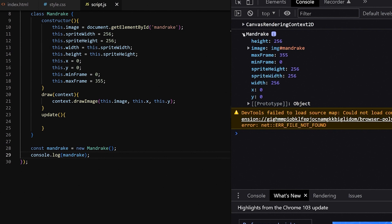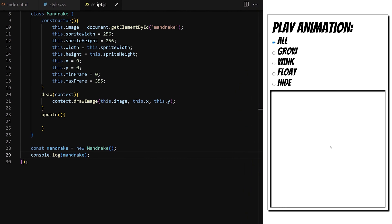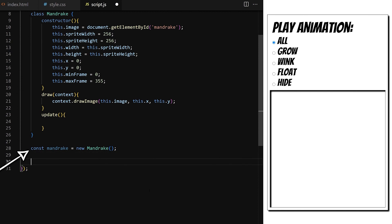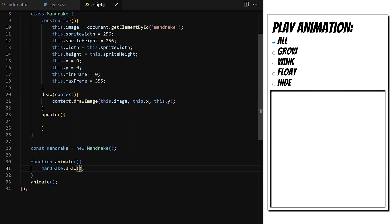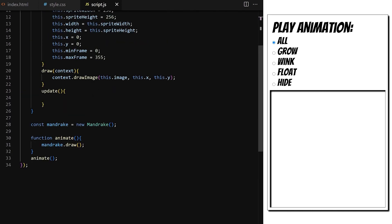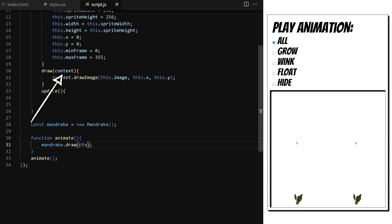Let's draw it first before we animate anything so we can see how the changes affect the image. I create an instance of my custom Mandrake class using the new keyword and calling the class name. This will trigger the class constructor and create one new instance of our Mandrake class with these properties and with access to draw and update methods. I console.log it to make sure everything works. In the console I can see we have our Mandrake object, organized alphabetically. All properties are defined — none are undefined. All is good.